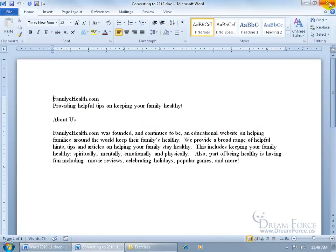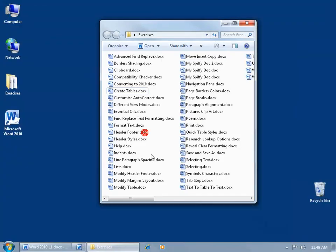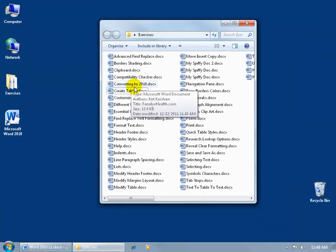And then when we're done, we can go ahead and close out, we can be sure to save our work. And then when we save it, we can come back here, and then it was this file right here - converting to 2010. Instead of .doc, it has the X, and when I hover over it, it doesn't say Microsoft Word 97 through 2003, so it's been converted.